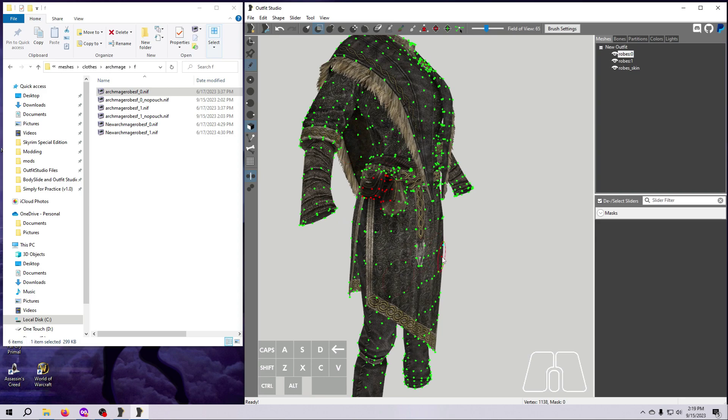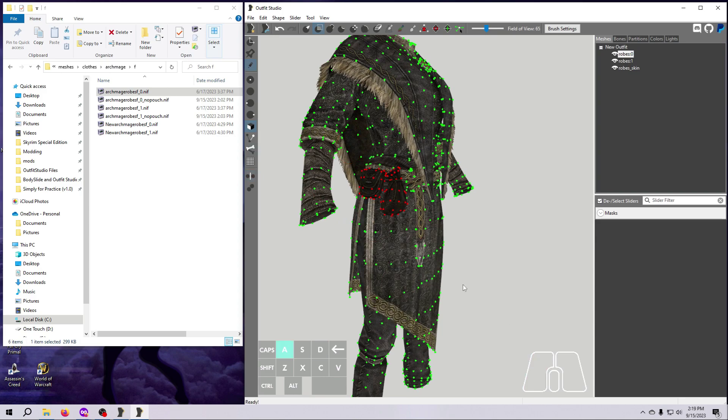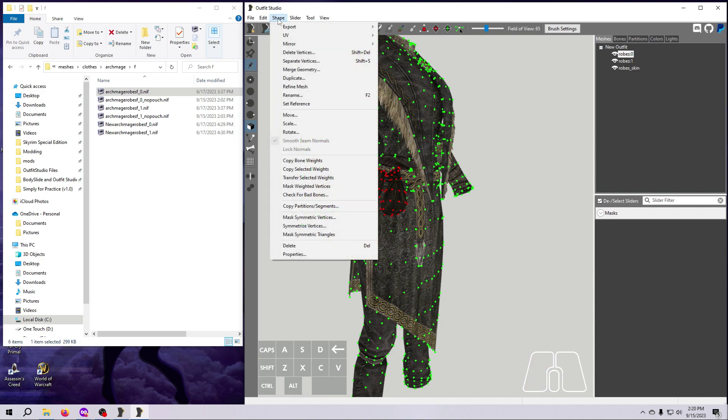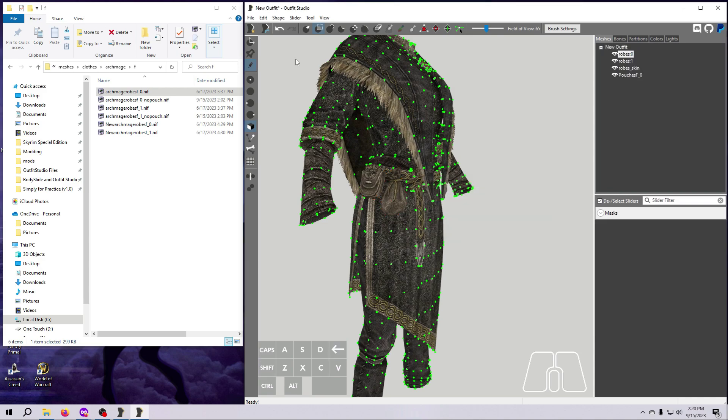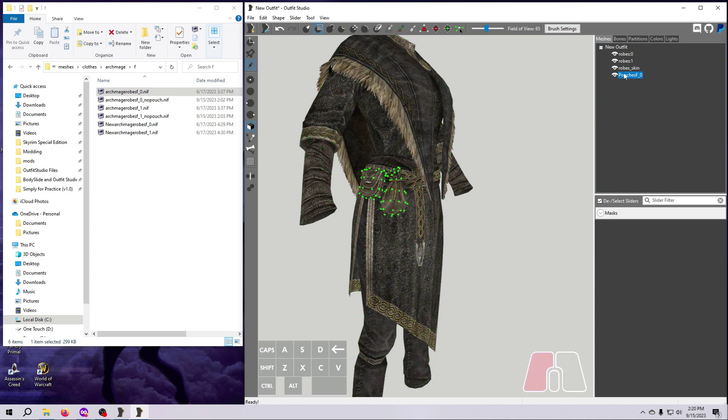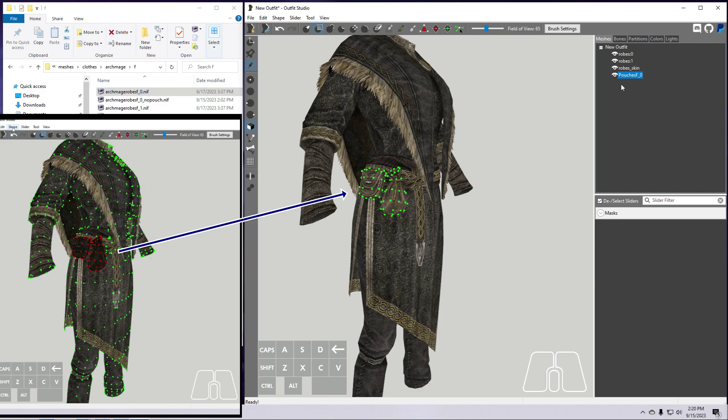Mask only the pouches, as we have done several times before. Then, it is a simple matter of going up here to Shape, selecting Separate Vertices, and typing a name into the box. I am going to call this Pouches F underscore 0. Note that you do not invert the mask first to do this. The vertices that are red are the ones that will become the new mesh. Yes, this seems backwards to me too, but it is what it is.